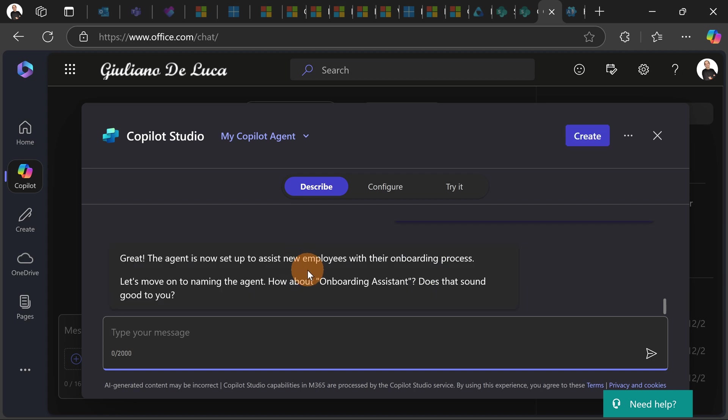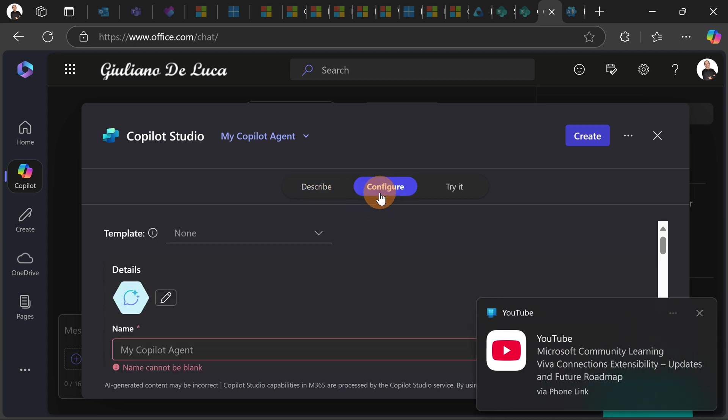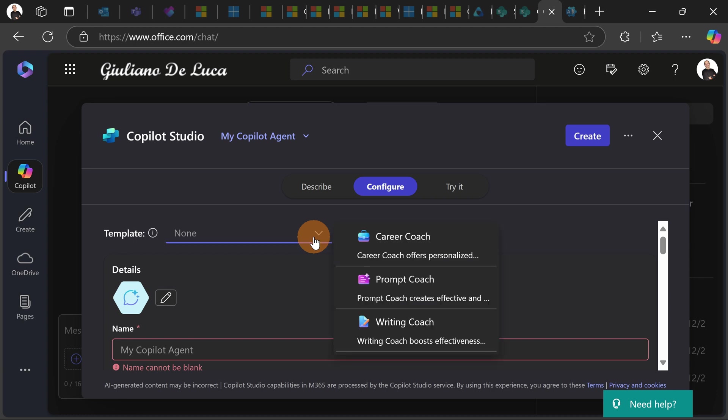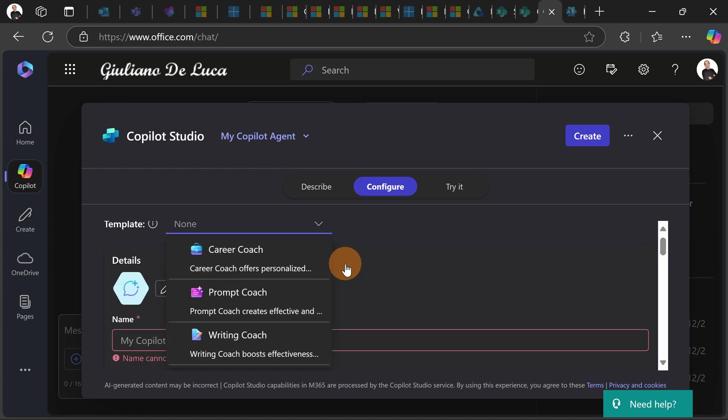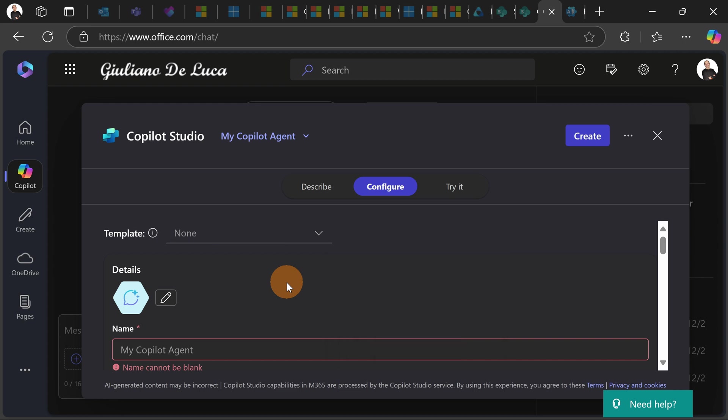Great, the agent is now set up. Now to move forward to the next step is to click on the button configure. Now there is a very new addition which is template here and as we have seen before there are three templates provided directly by Microsoft. Probably we will see more in the future.